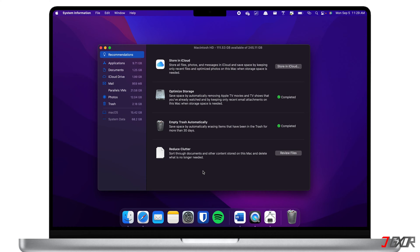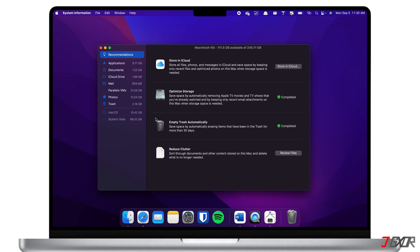To save space, you can choose to store your files in the cloud, remove watched movies or TV shows, automatically remove items in the trash and reduce clutter. Aside from that, you can also manually remove unused or large files on each category like documents, photos and applications.